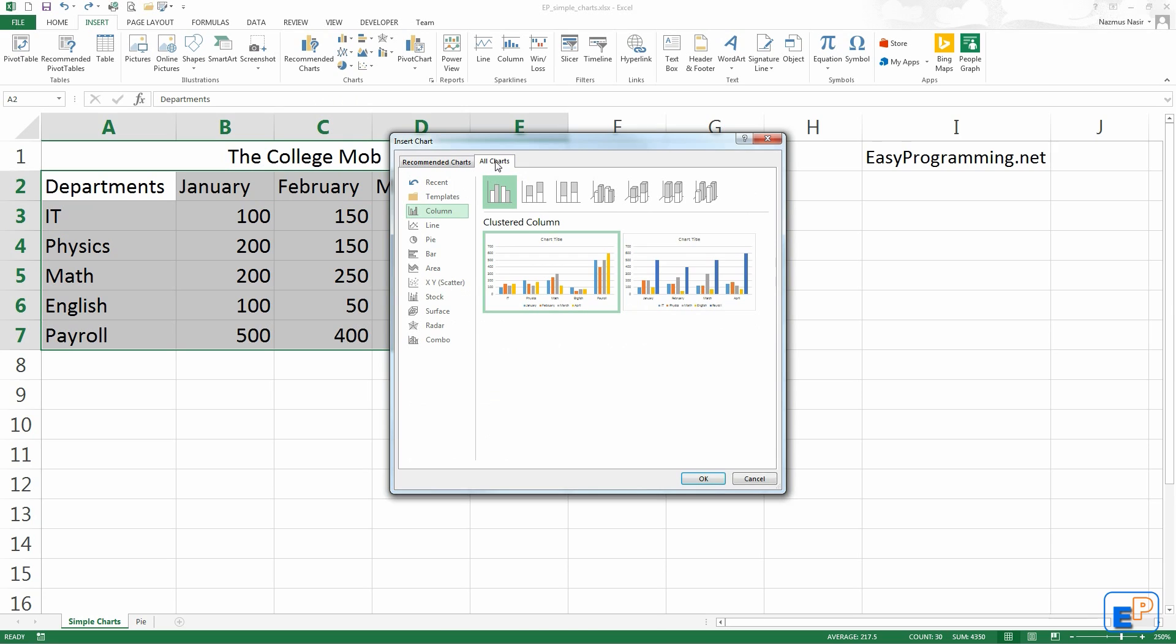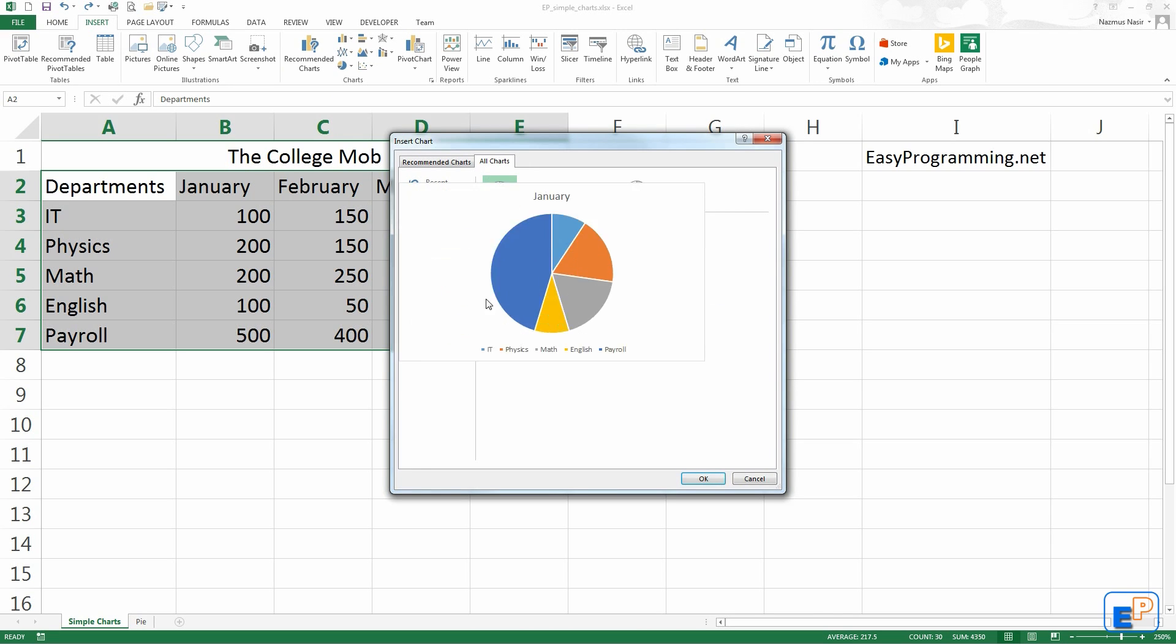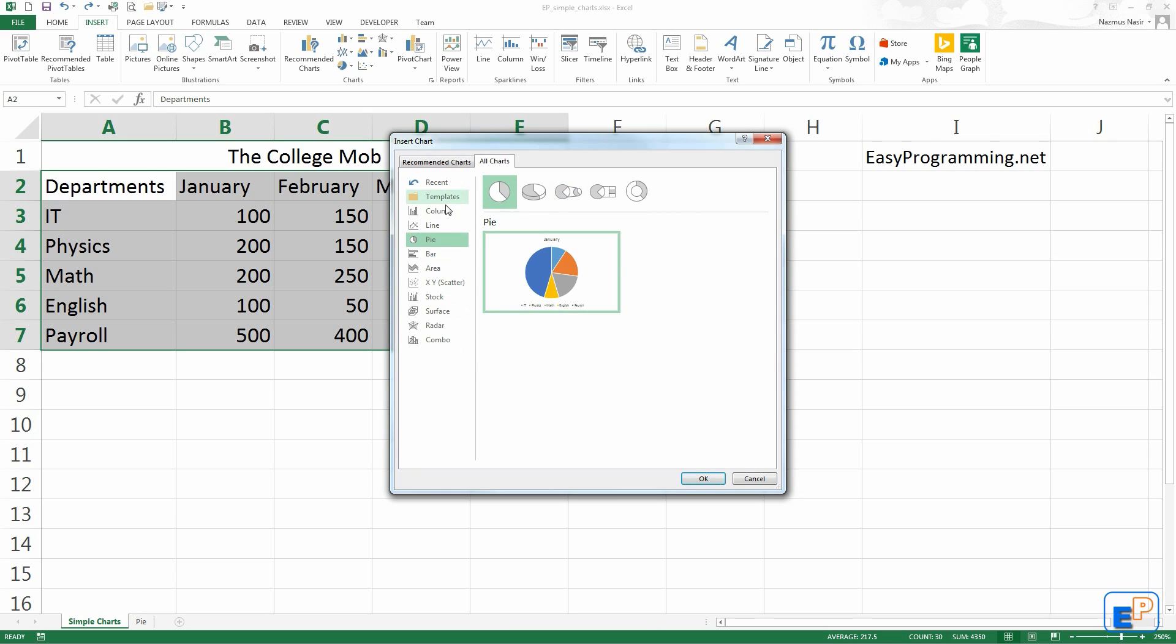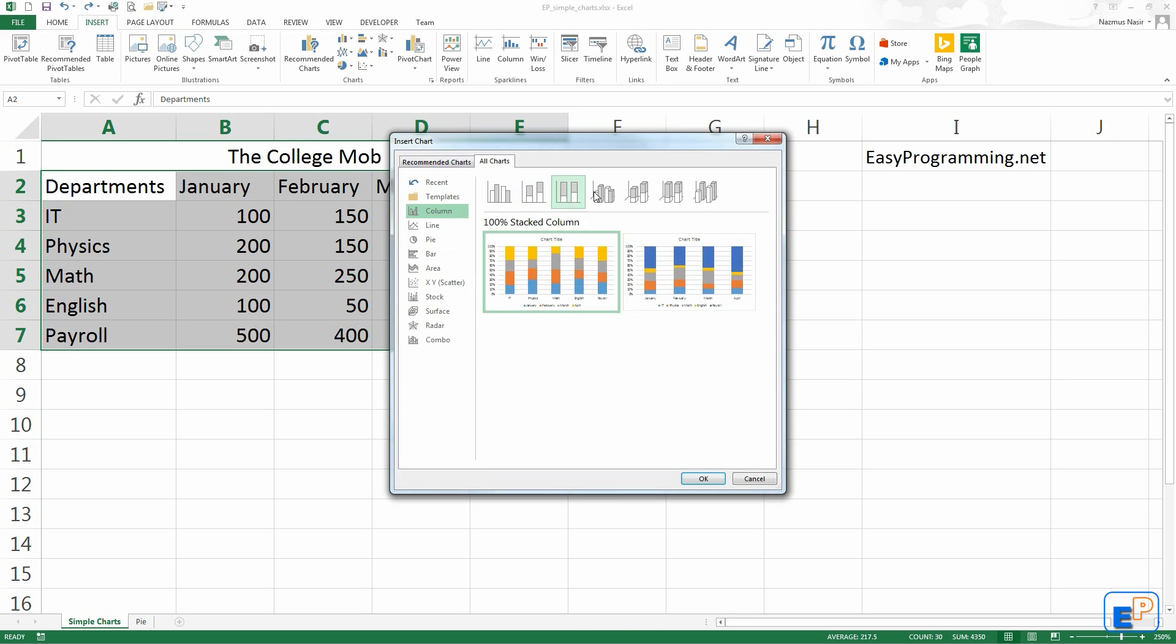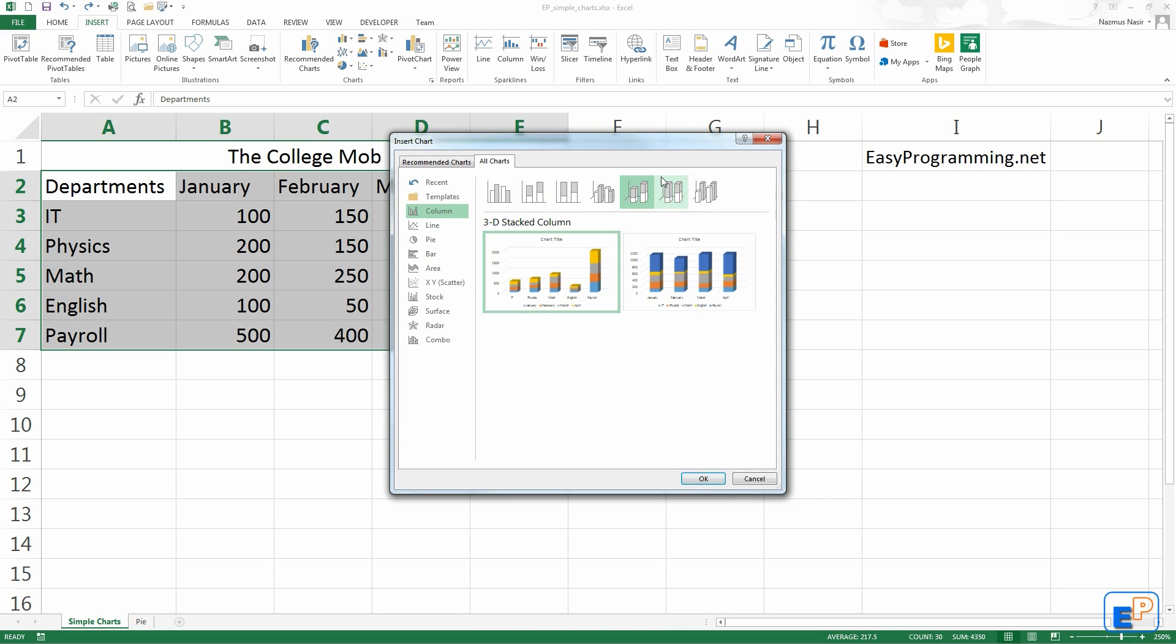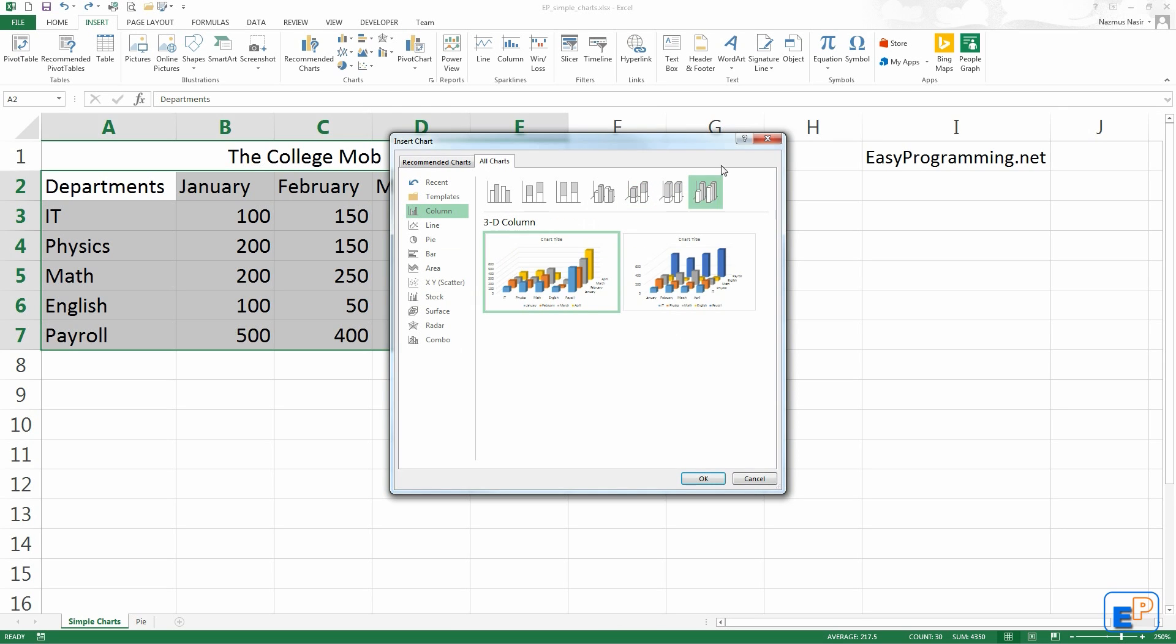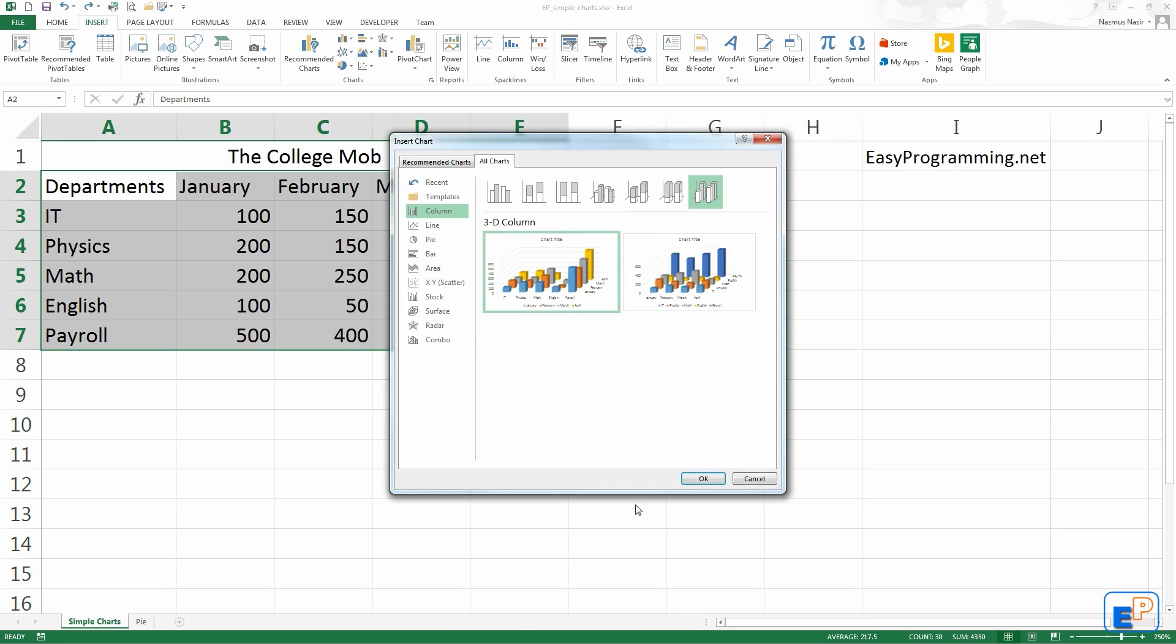If you go to the All Charts tab here, you have something that may look familiar from previous versions of Excel, where it gives you a list of all the different types of charts: column, line, pie, etc., and the different layouts for them. We have clustered columns, stacked columns, 100% stacked columns, the 3D clustered columns which is popular, 3D stacked columns, 100% stacked columns, and the 3D columns which is really, really 3D.